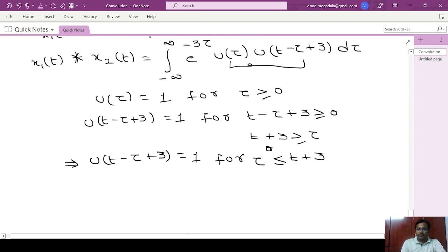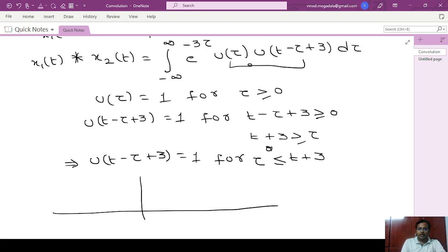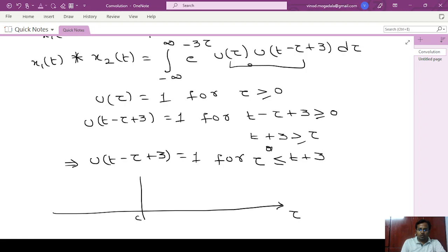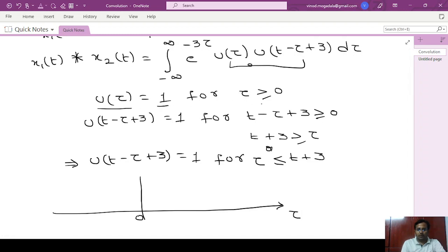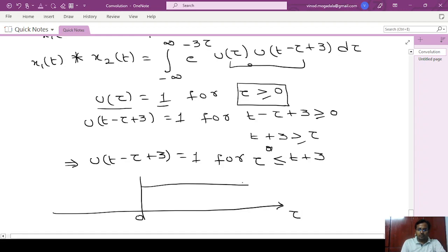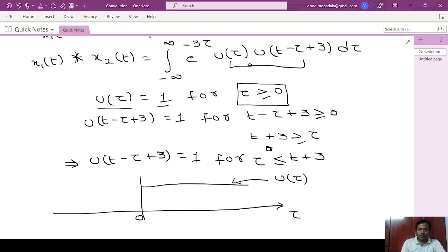So in order to find for which values of t both signals are 1, we have to draw both signals on the τ-axis. u(τ) is 1 for all values of τ greater than or equal to 0.